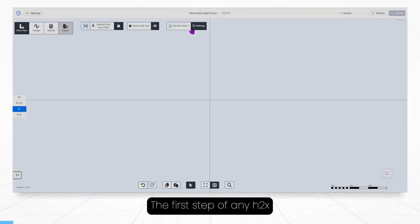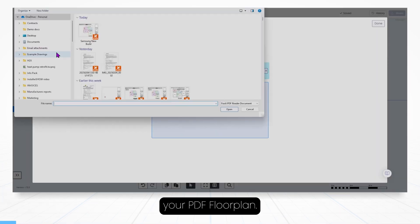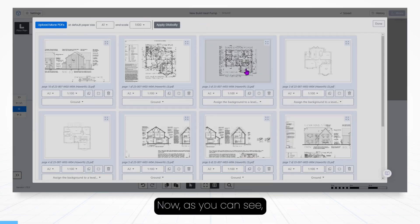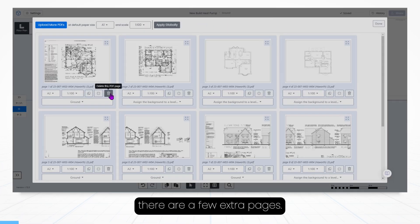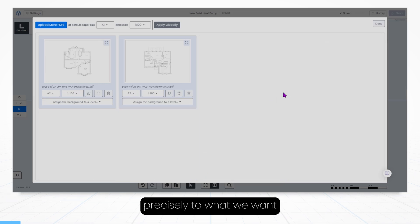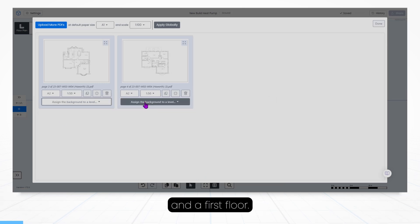The first step of any H2X project is to import your PDF floor plan, so let's just go ahead and do this. Now as you can see there are a few extra pages, let me just clean this up precisely to what we want, a ground floor and the first floor.